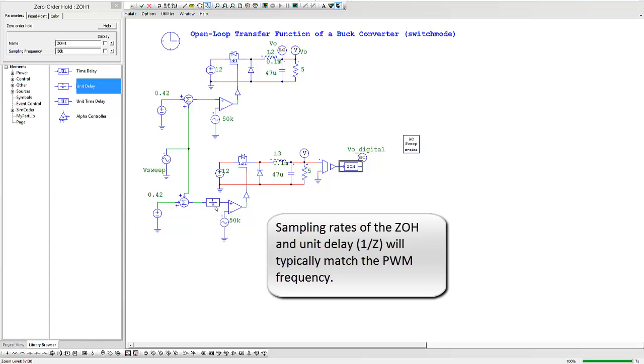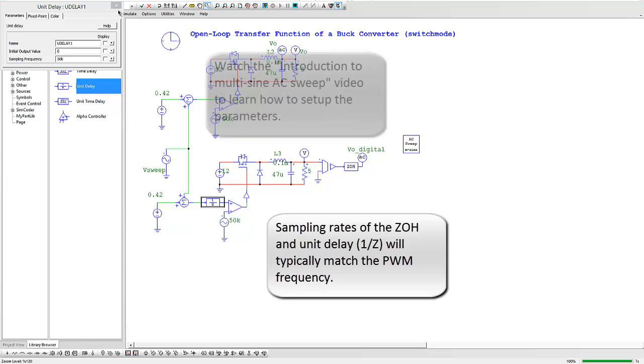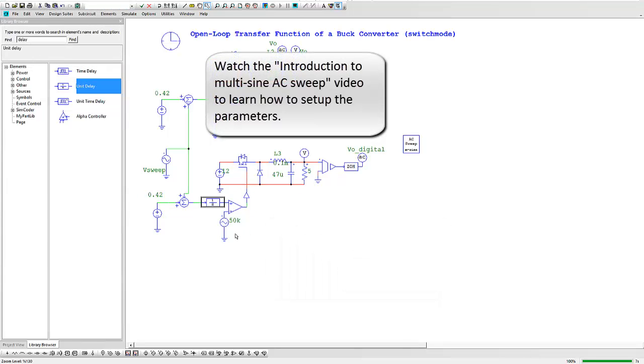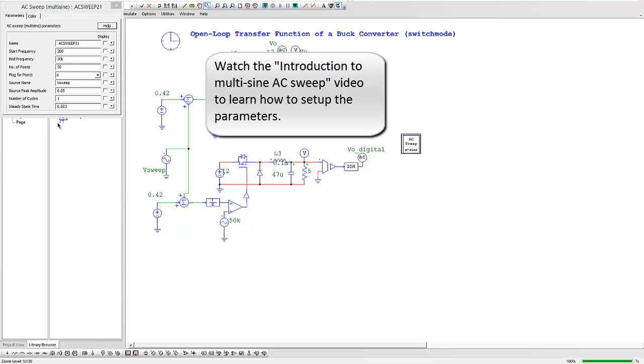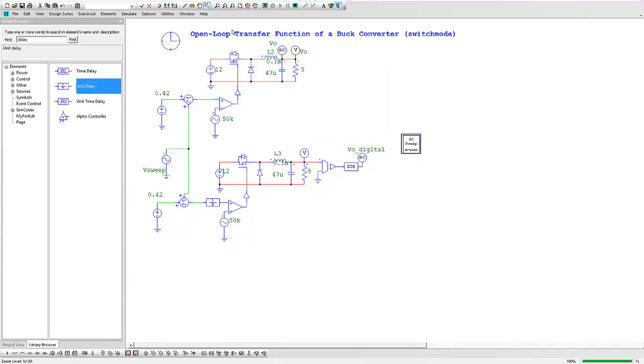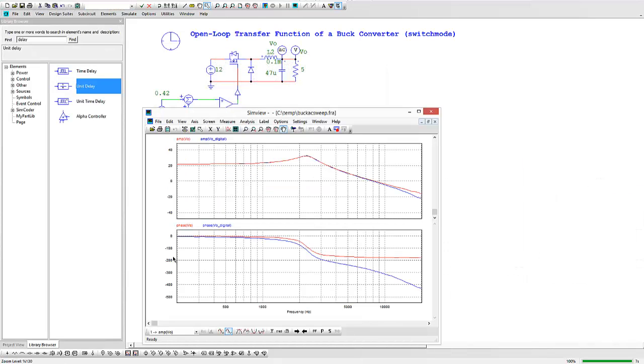So 50k there and 50k here. Once those have been inserted, it's simply a matter of running the simulation again. The same parameters are valid for the analog as they will be for the digital side. So once you've got those set up, you can run the simulation and here we see again the effect of the delay on the phase of this transfer function.